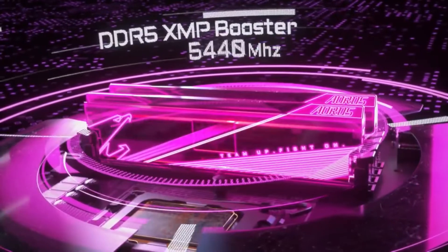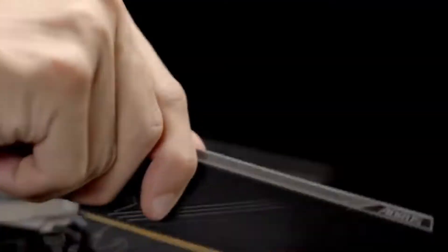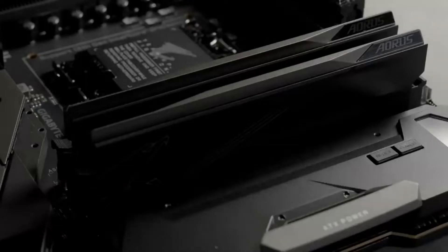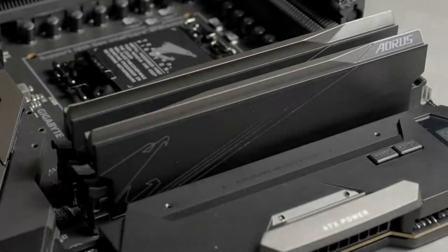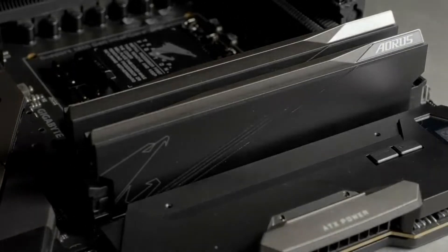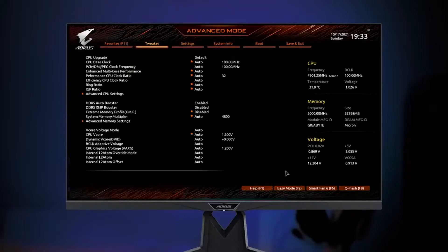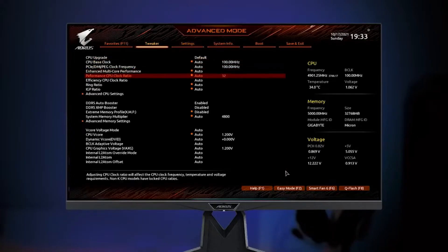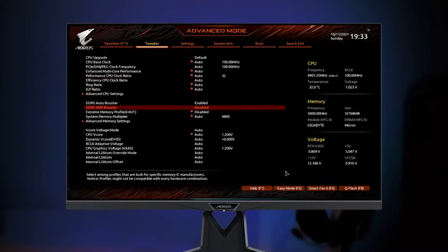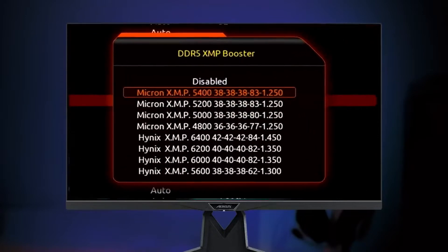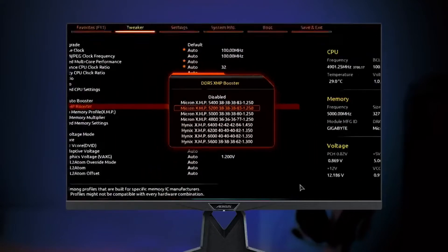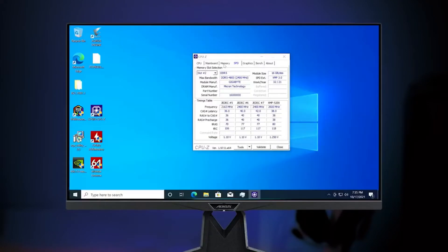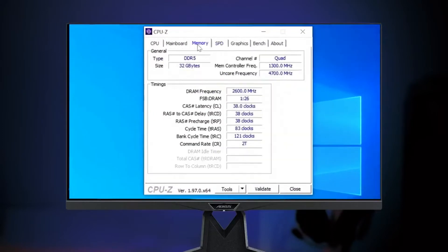Next is the DDR5 XMP Booster. As the name suggests, it can boost your native module to the XMP module or push your XMP module to a higher speed. Just enter the BIOS, find DDR5 XMP Booster, and you will see a series of XMP profiles which are already built in on the board. Just choose the profile you like, save it, and your DDR5 memory will turn into XMP modules which deliver you better performance without any extra cost.